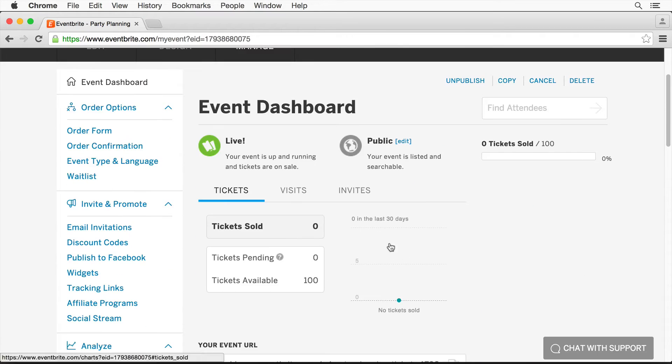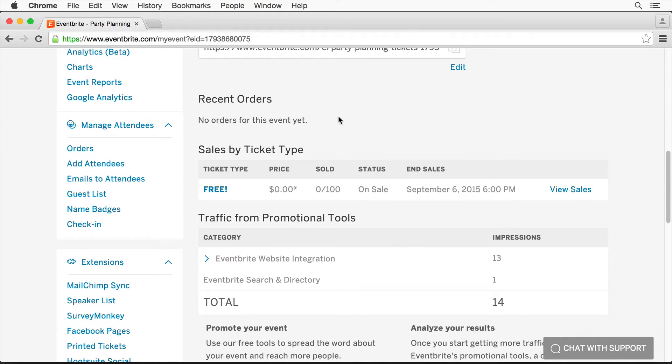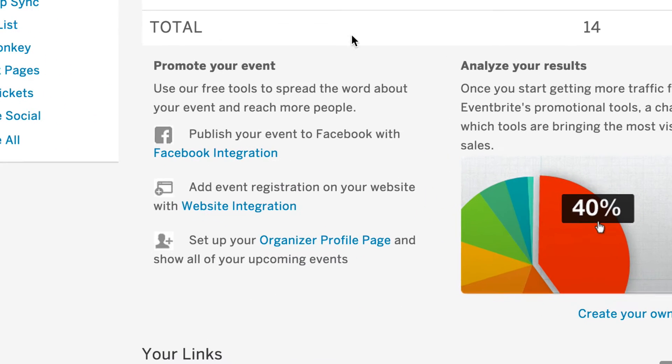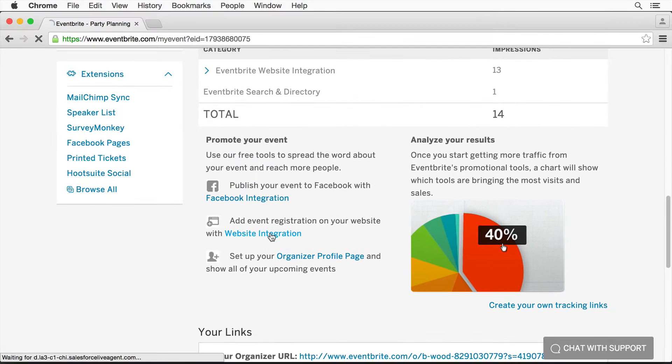Scroll down, you're going to see there's the dashboard. Yours might look a little different. If you scroll down, you're going to see promote your event. You will see add event registration on your website with website integration. I'm going to click on that.